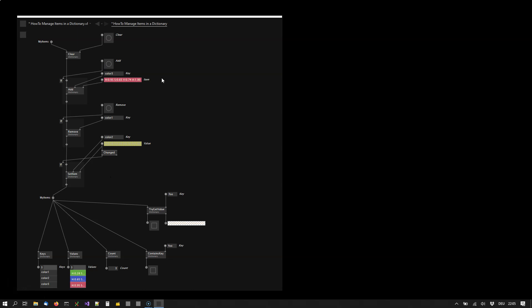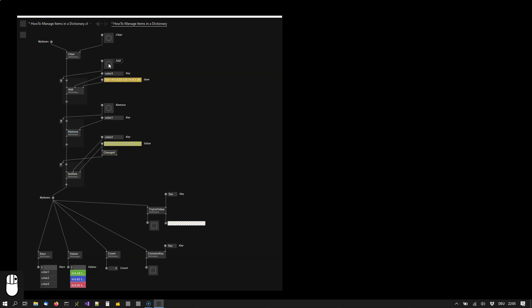And notice that the keys have to be unique. So if I try to add another item with the same key then simply nothing happens.